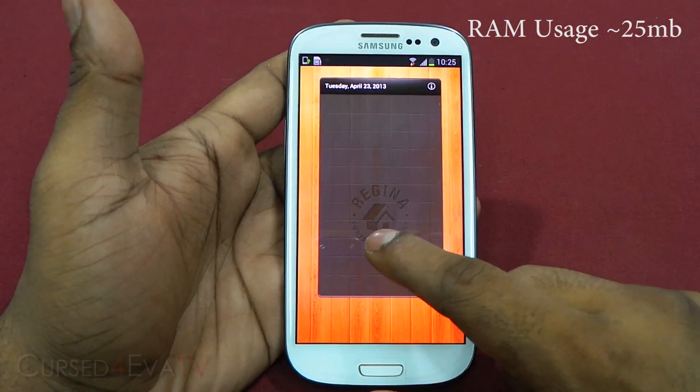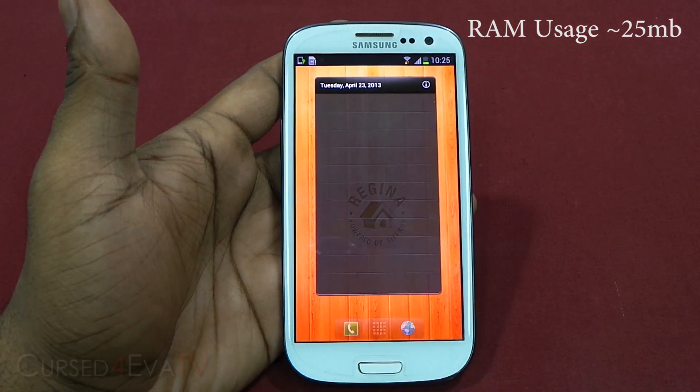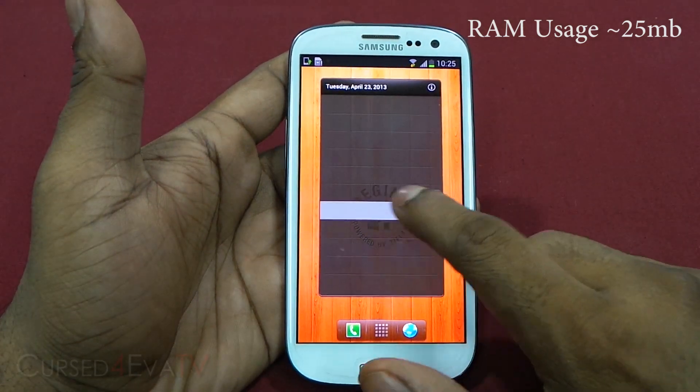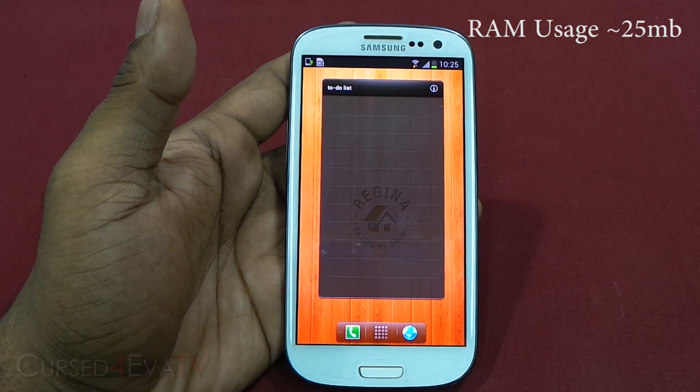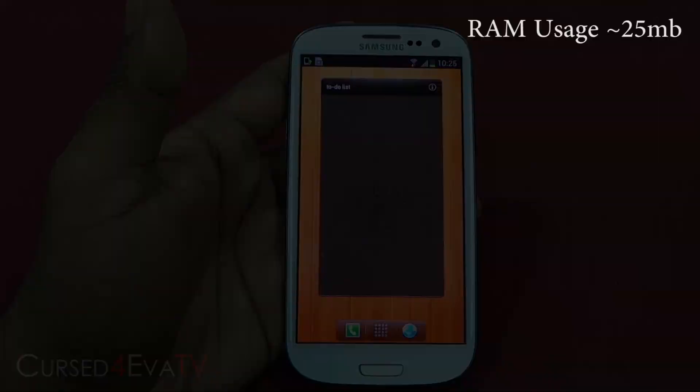It's pretty smooth, it looks cool, and I really like this launcher. That's Regina Launcher for you guys.